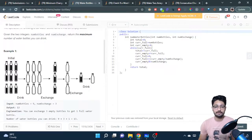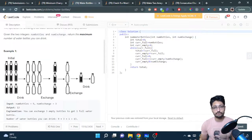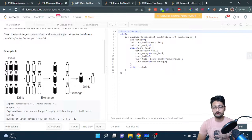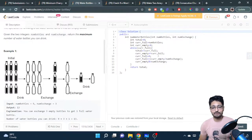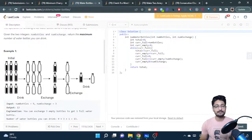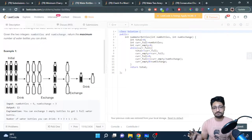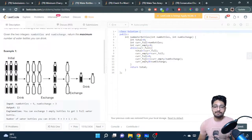current_empty starts at zero because we haven't drunk anything yet. While we have some current_full bottles, we keep iterating. First, we increment total by current_full because we've drunk those bottles. Now those bottles become empty, so we add current_full into current_empty. Then we set current_full to zero because we've transferred all full bottles to the empty container.